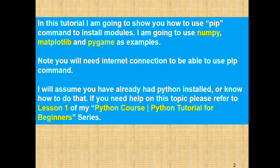Note you will need an internet connection, and I will assume you already had Python installed, or at least know how to do that. If you need help on this topic, please refer to Lesson 1 of my Python Course for Beginners series.